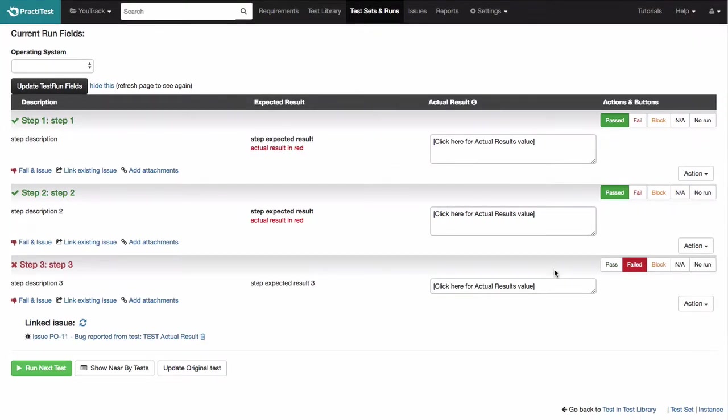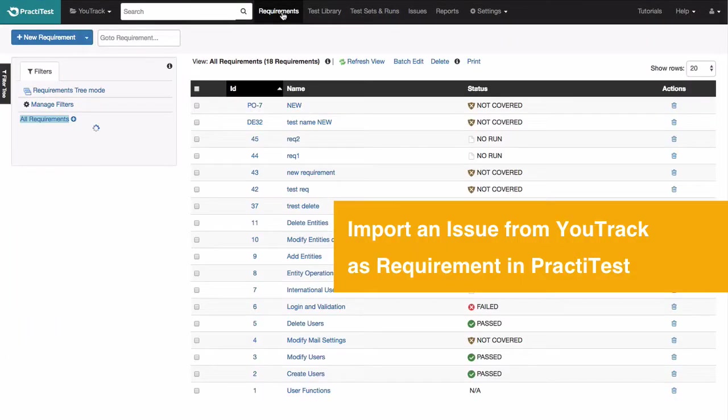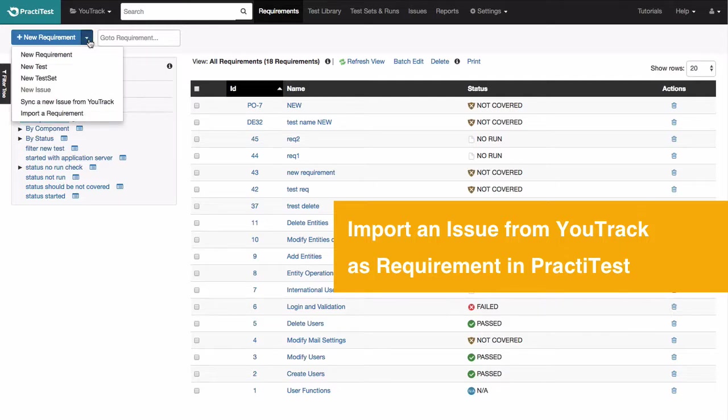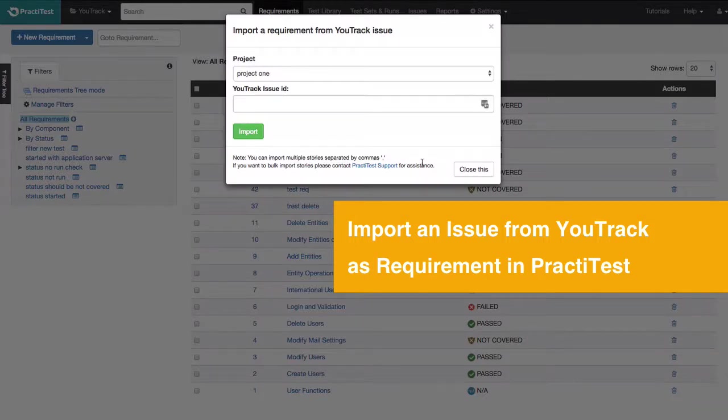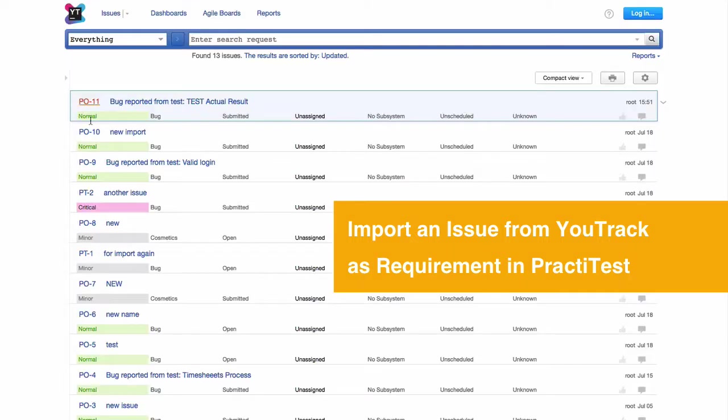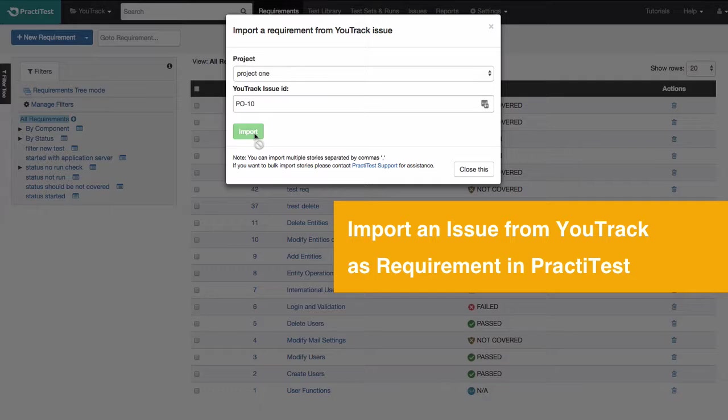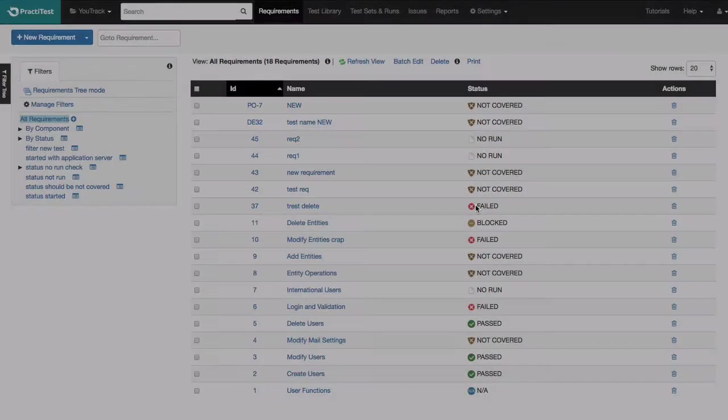The integration also allows you to import issues from YouTrack as requirements in PractiTest. To do this, click on the down arrow next to the New Requirement button and select Import a Requirement option. This will help you choose any issue you want to import into PractiTest so that you can then link it to your test cases in order to create traceability links between them.